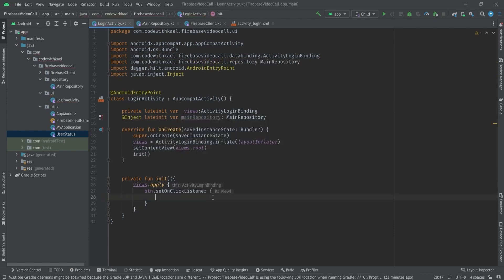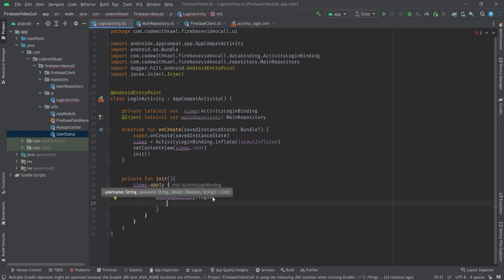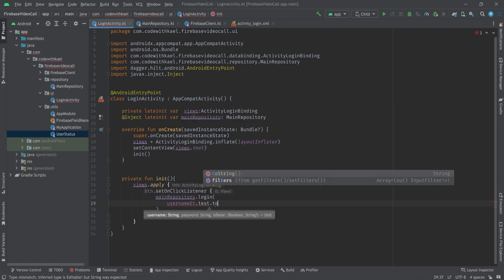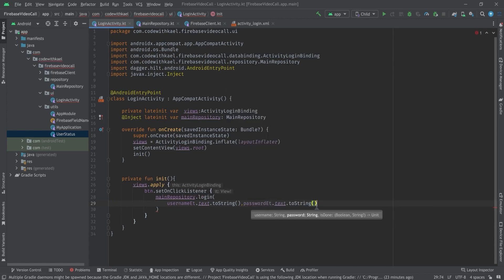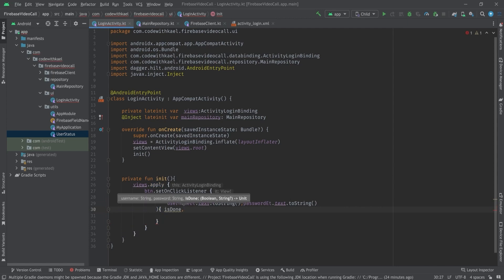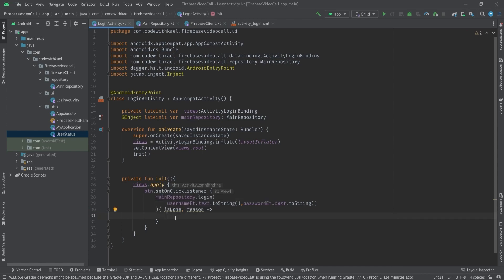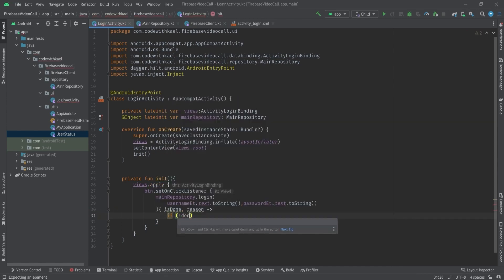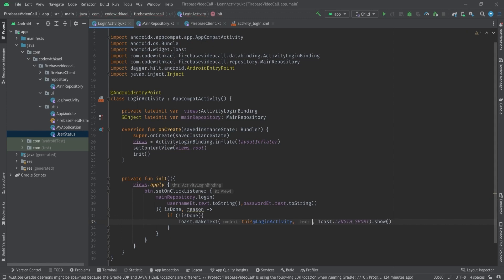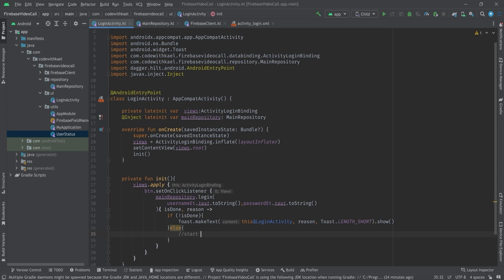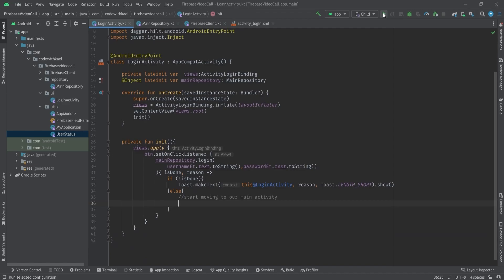Back in LoginActivity, I inject MainRepository and call mainRepository.login() with username from the username EditText and password from the password EditText. In the callback, if isDone is false, we show a Toast with the reason message. If it's true, the sign-in was successful and we navigate to MainActivity.